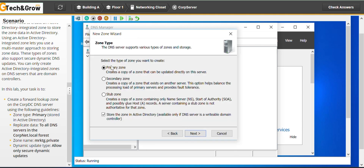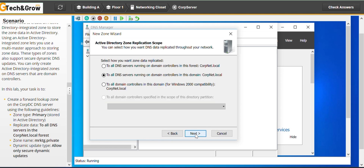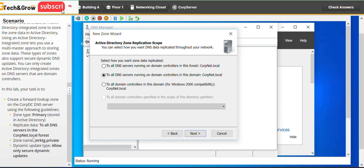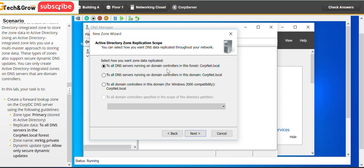Click Next. Primary zone stored in Active Directory is checked — click Next. This is where most students make an error. For replication scope, you need to replicate data to all DNS servers in the cop net dot local forest. It defaults to the domain, not the forest, so you have to click the forest option for cop net dot local.